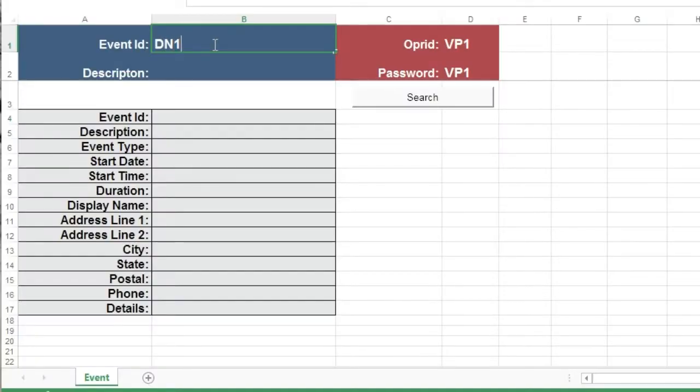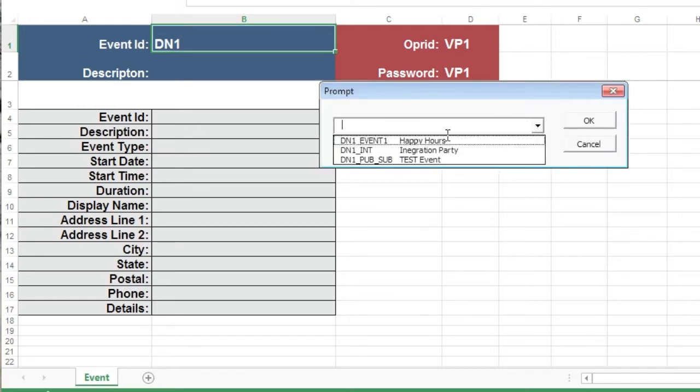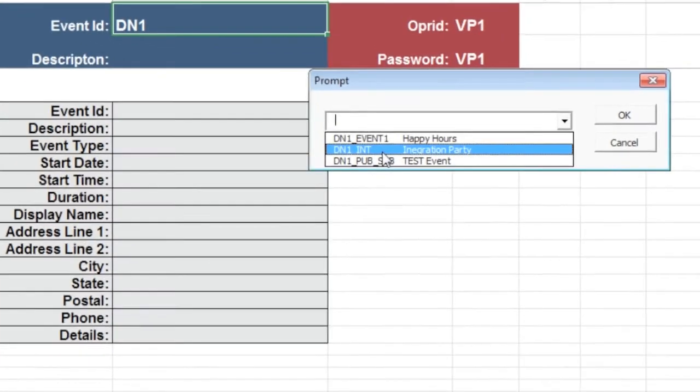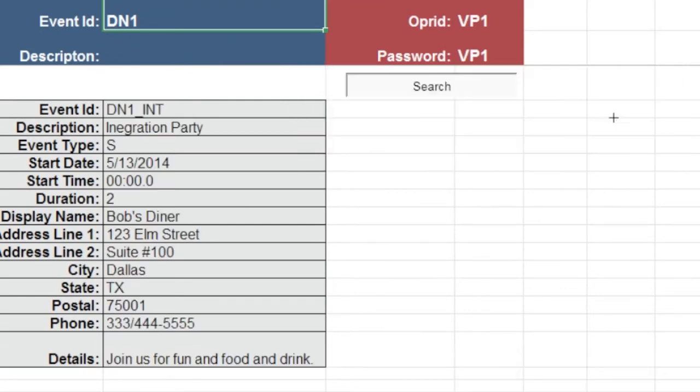We start this section again with a demonstration of the finished project, an Excel workbook that communicates with PeopleSoft using web services. Within Excel, we see how we can search for specific records in PeopleSoft and return the details of the record we are searching for.